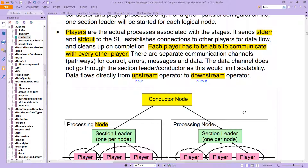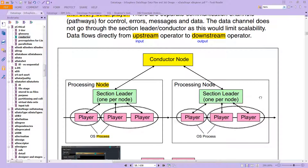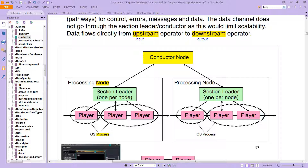Each player has to be able to communicate with every other player. When you see problems with your jobs, you will occasionally see 'player 0' or 'player 1 failed' or a fatal error — so these players are important. There are separate communication channels for control, errors, messages, and data. The data channel does not go through the section leader or conductor, as this would limit scalability. Data flows directly from the upstream input operator to the downstream output operator.